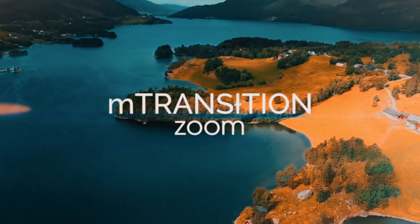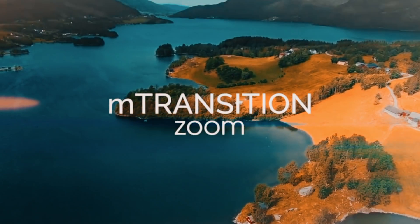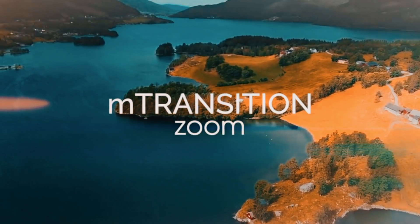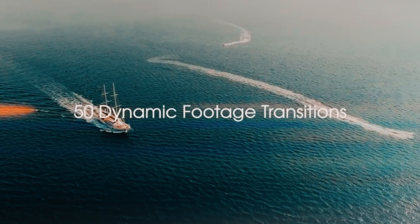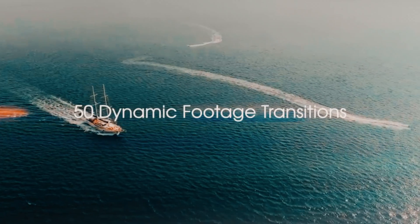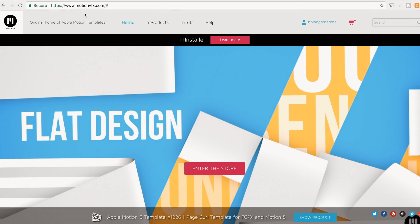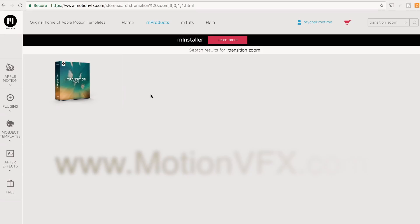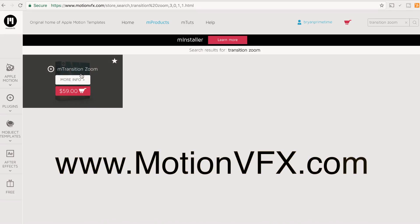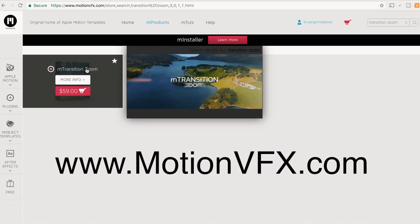The smooth zoom transition is used by a lot of YouTubers and cinematographers to give their films an added cinematic look. The one I use quite often in most of my videos is called Transition Zoom, made by Motion VFX.